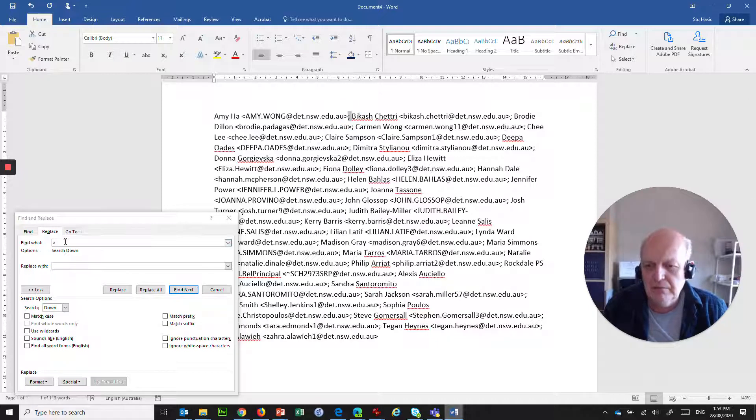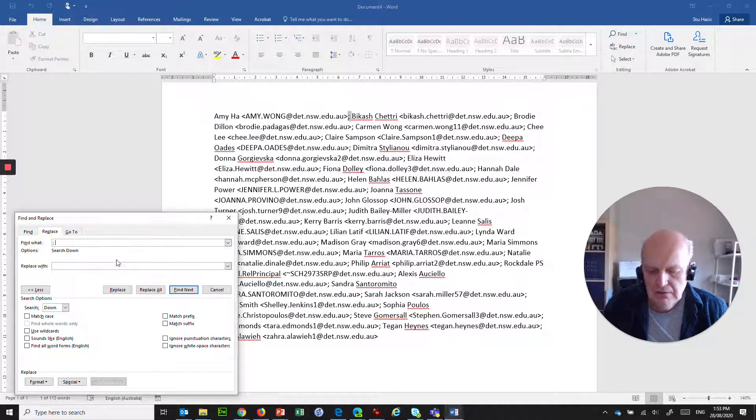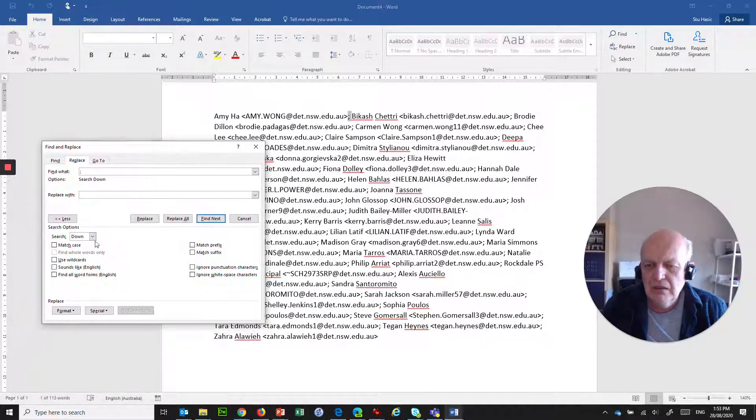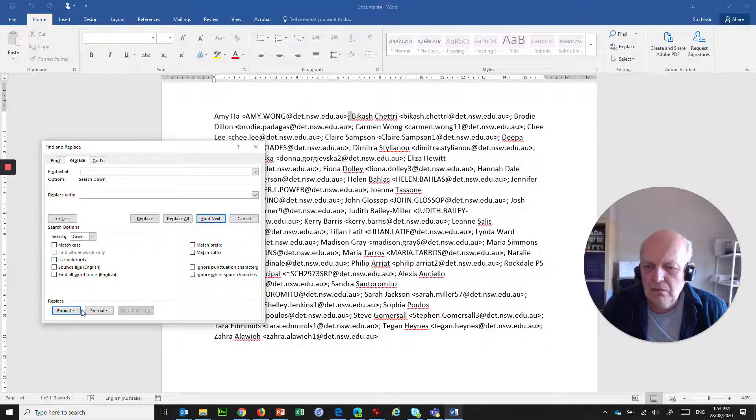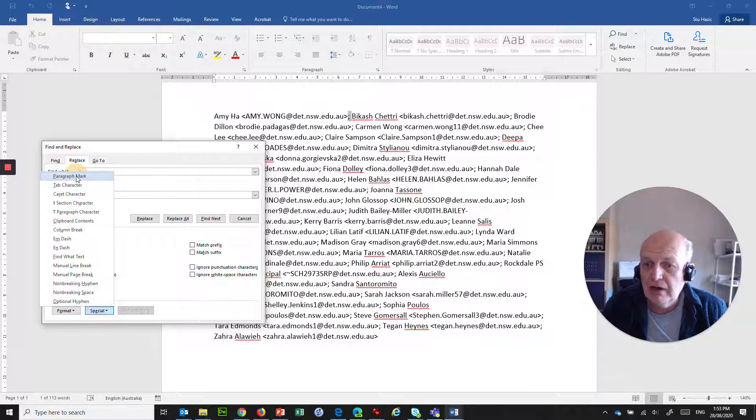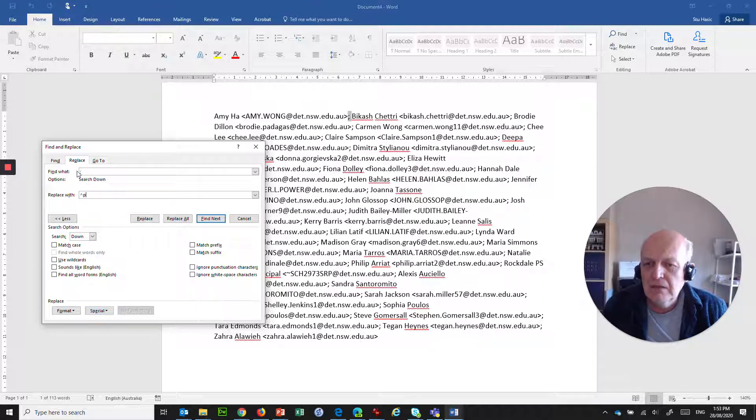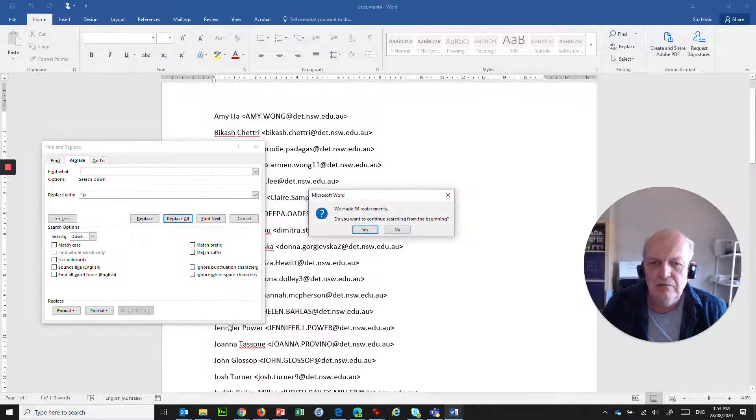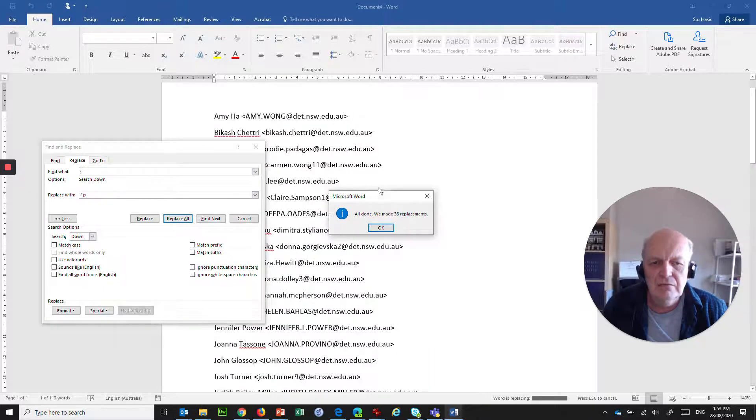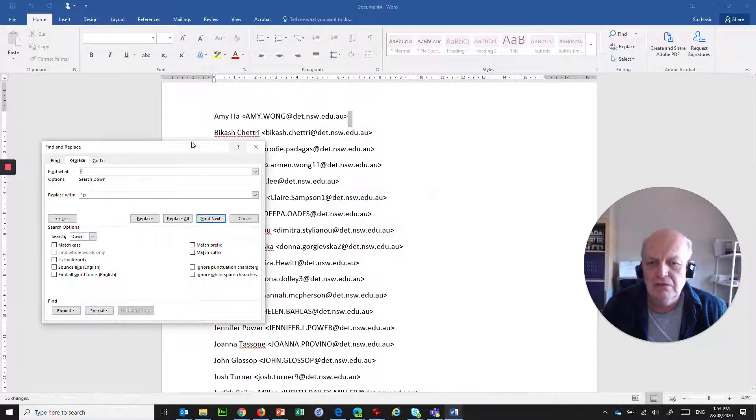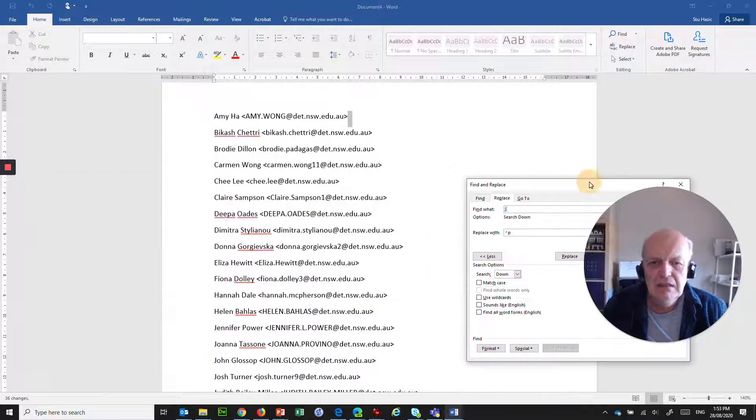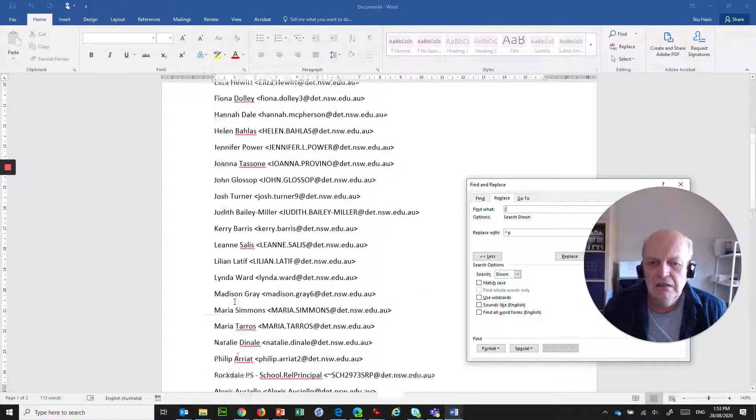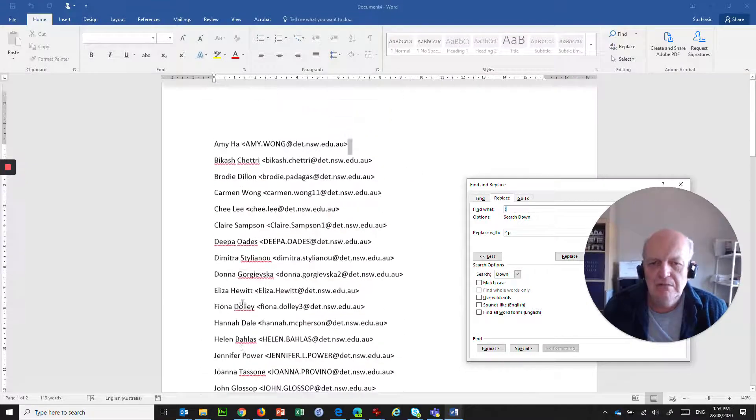And what do you want to replace it with? Well, you want to go into this special character, and what you want to say is paragraph mark. So, you're replacing the semicolon and the space with the paragraph mark, and you're telling it to replace all. And yes, we'll replace them all. It made 36 replacements. And now what I've got is instead of a semicolon, I've got everything on a separate line. That's pretty good.